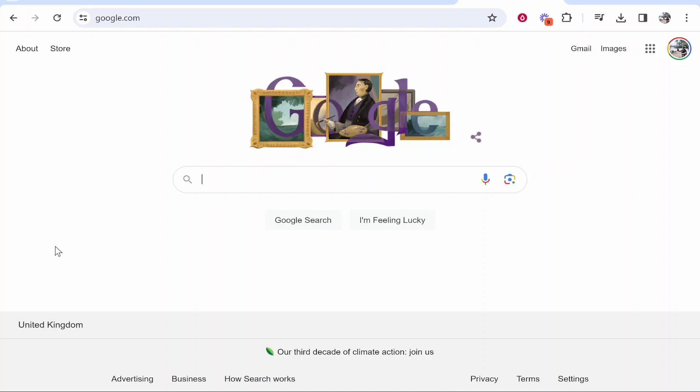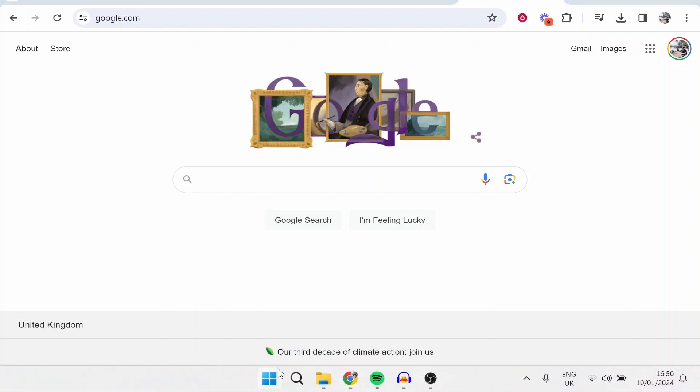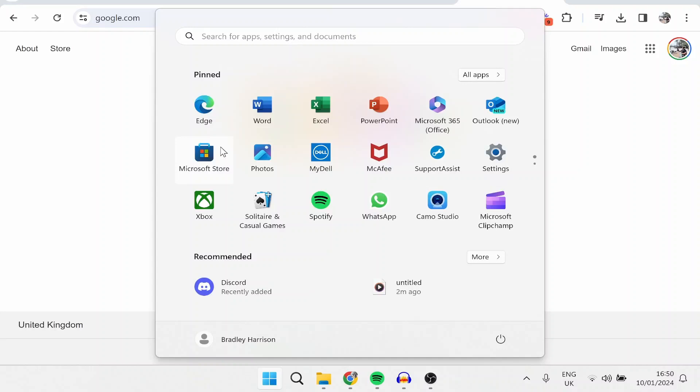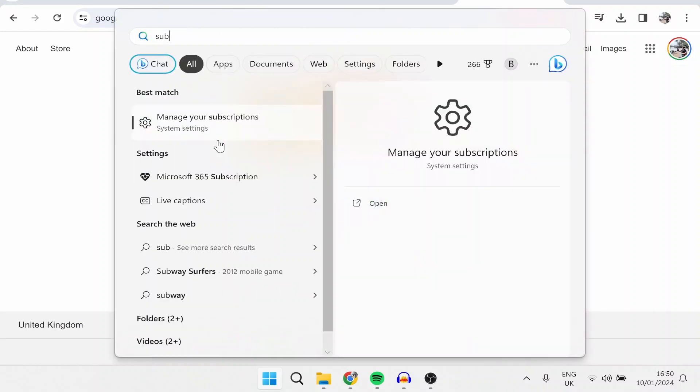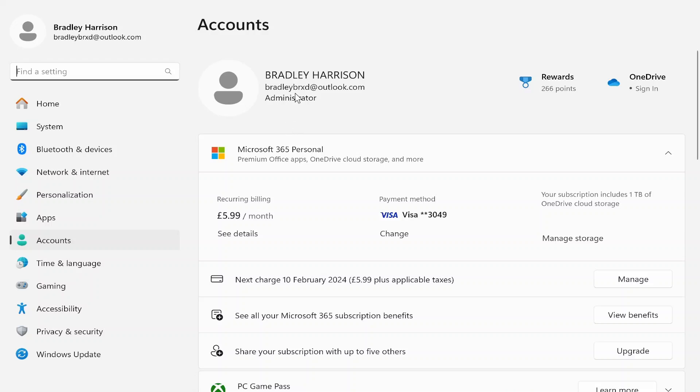If you're on Windows 11 or maybe Windows 10 as well, you might have your Outlook account or your Microsoft account essentially linked. If you go ahead and open up the start menu and then type in subscriptions, manage your subscriptions should appear. You can see here is my Outlook account, bradleybrxd at outlook.com.